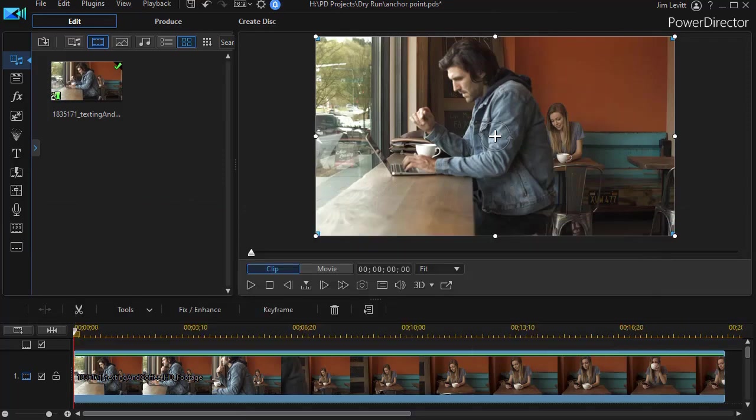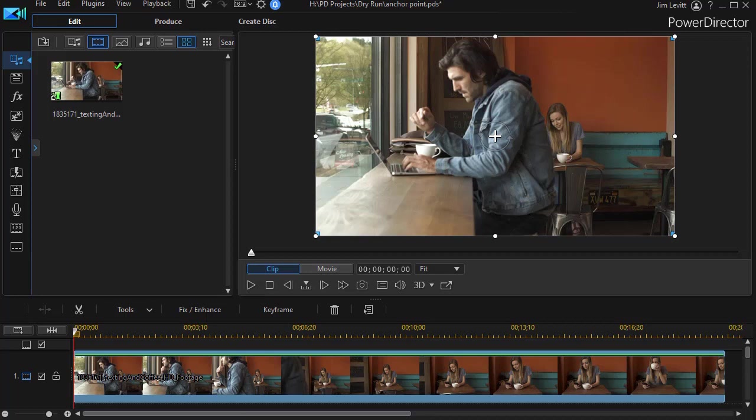In this tutorial in CyberLink PowerDirector, we'd like to show you how you can use anchor points to change the focus of the camera in post-production on a video. Anchor points were introduced in PowerDirector version 19 or for those of you who have PowerDirector 365 with the update as of September 2020.